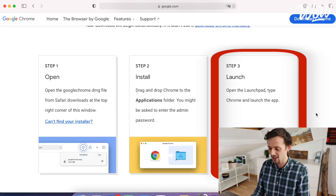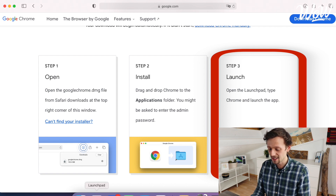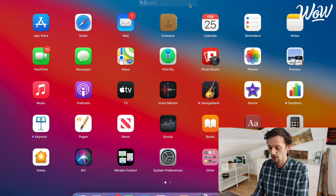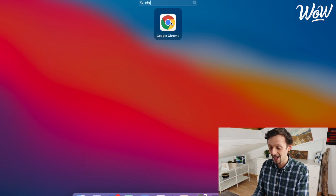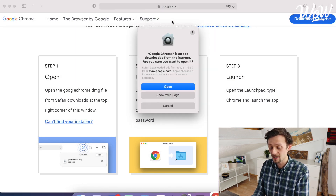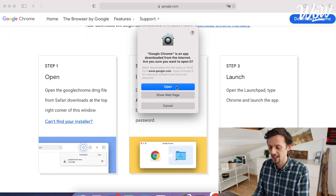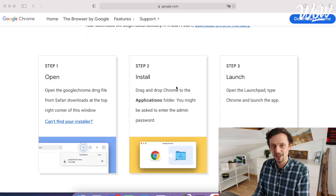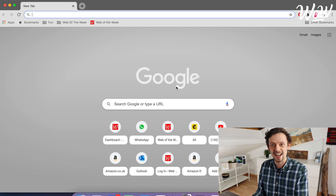When it starts flashing, just let go — that's now putting Google Chrome into the applications folder. We then move on to the third and final step: to launch, we go to our Launchpad, type in "Chrome" to find it, and here we are — our Google Chrome icon. When I click on it I'm asked whether I want to open this app that I've just downloaded from the internet. This is just for security purposes to make sure that it really is you who decided to open Google Chrome. I click "Open" and this opens my Google Chrome page, ready now for us to use.